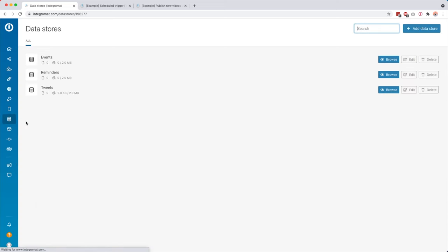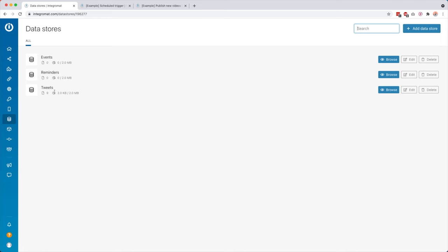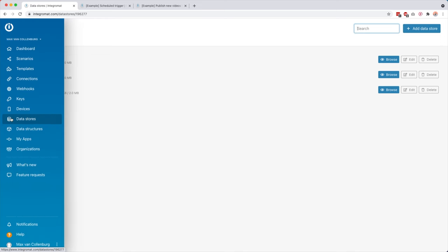And then another thing that is really cool is data stores. So a data store is basically like a little database, or you can maybe also compare it to a Google Sheet with some data in it. And then you can use that data inside your scenario. So I'm also quite a big fan of those. I think that's really handy.